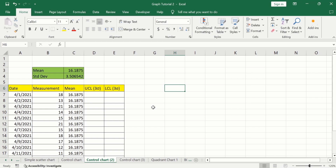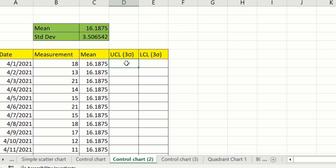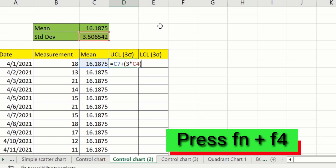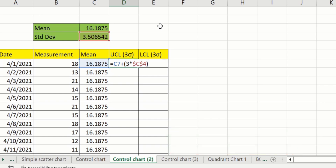Now you will learn how to calculate the upper control limit. Select the cell, type an equal sign to start the formula, select the mean value, type a plus sign, open a parenthesis, type 3, then a multiplication sign, and select the standard deviation cell. Close the parenthesis, then lock the cell by pressing Fn + F4. A dollar sign will appear confirming the cell is locked. Press Enter.